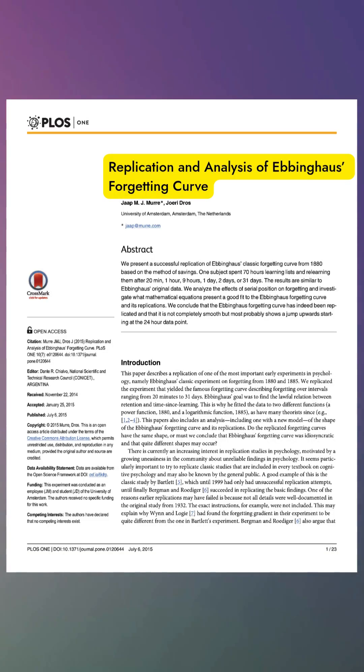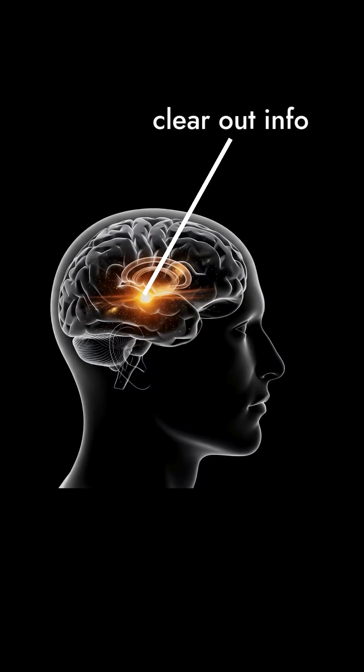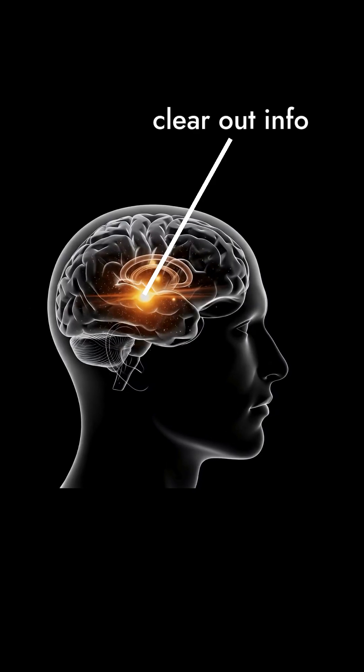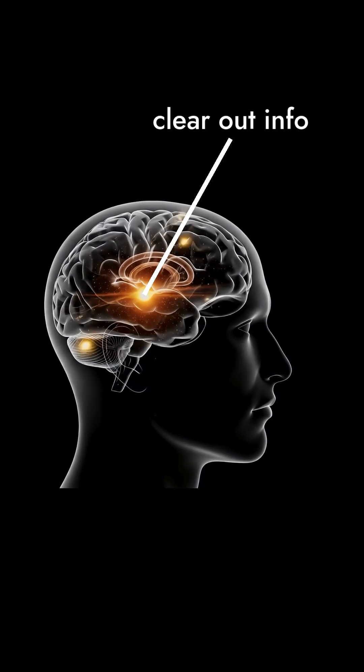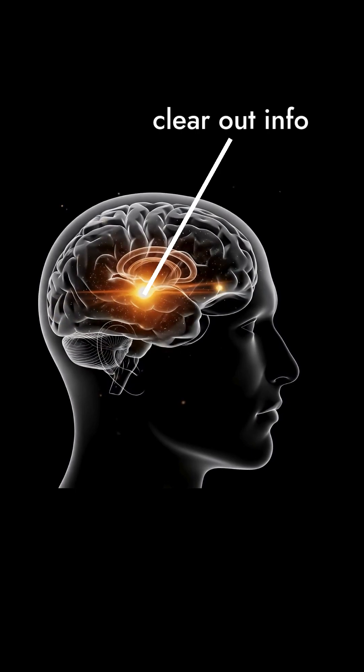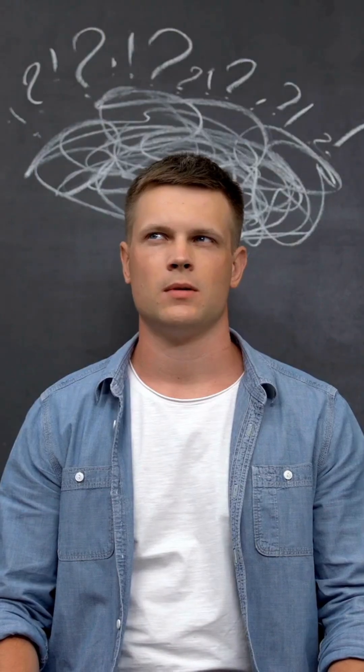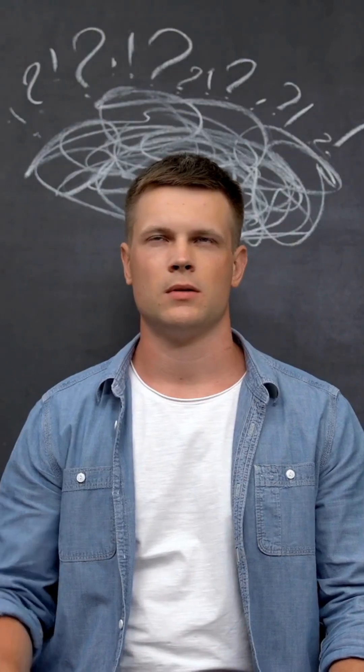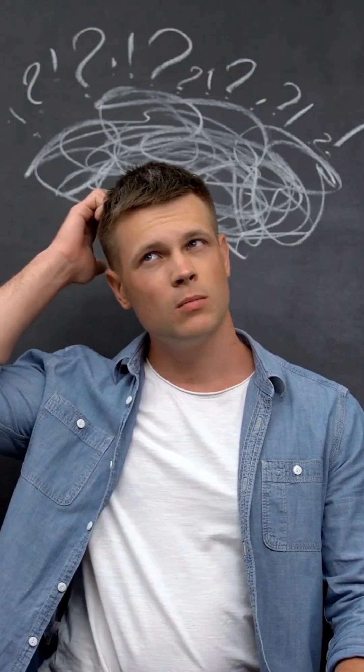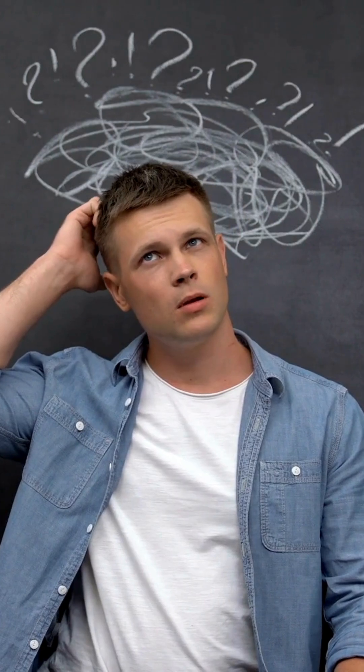Here's why. Our brains are efficient. If information doesn't seem important, the brain clears it out to make space for what matters. That's why cramming the night before feels like it works, but the knowledge fades fast.